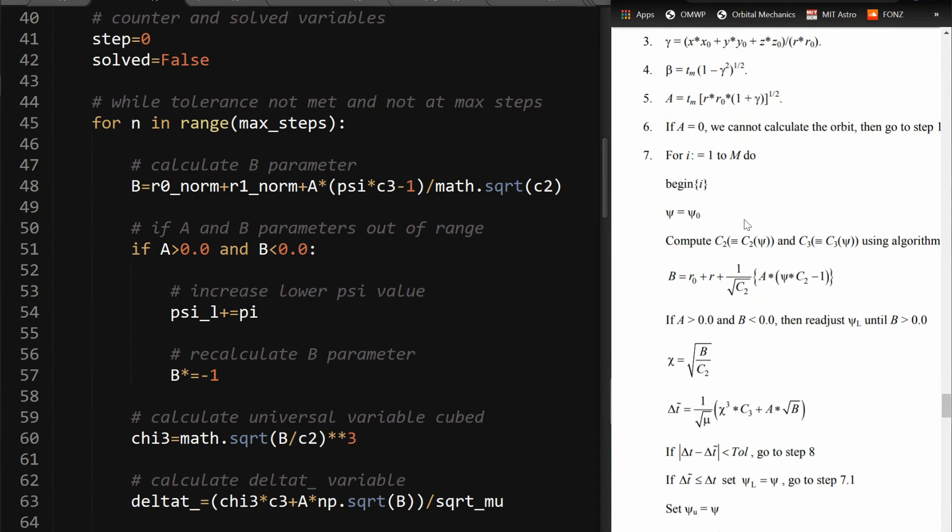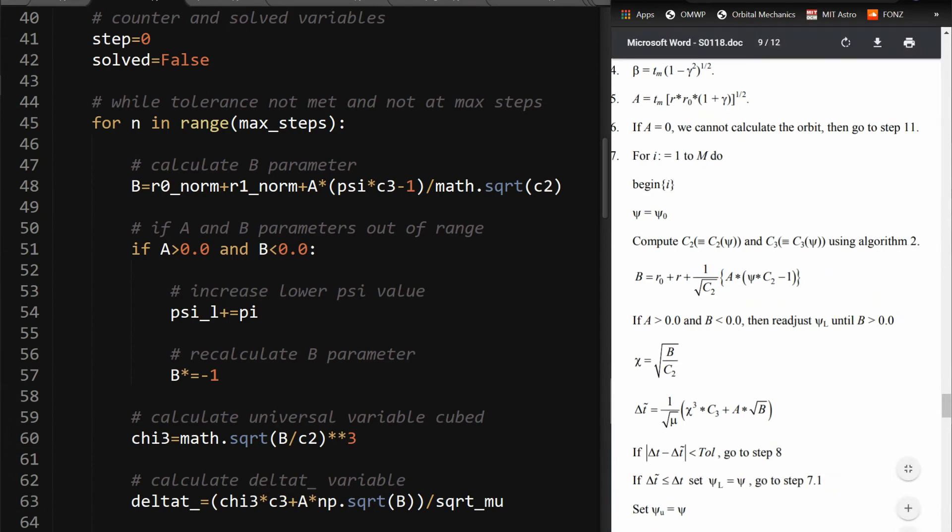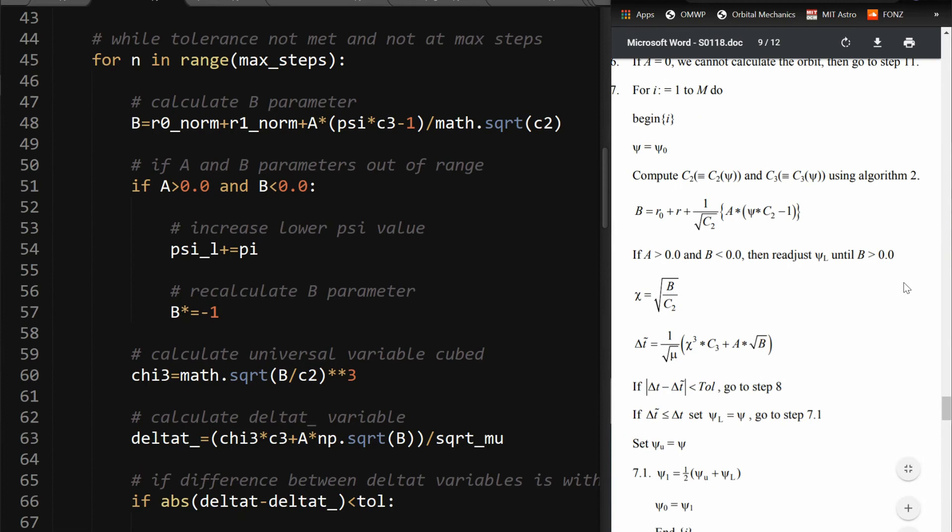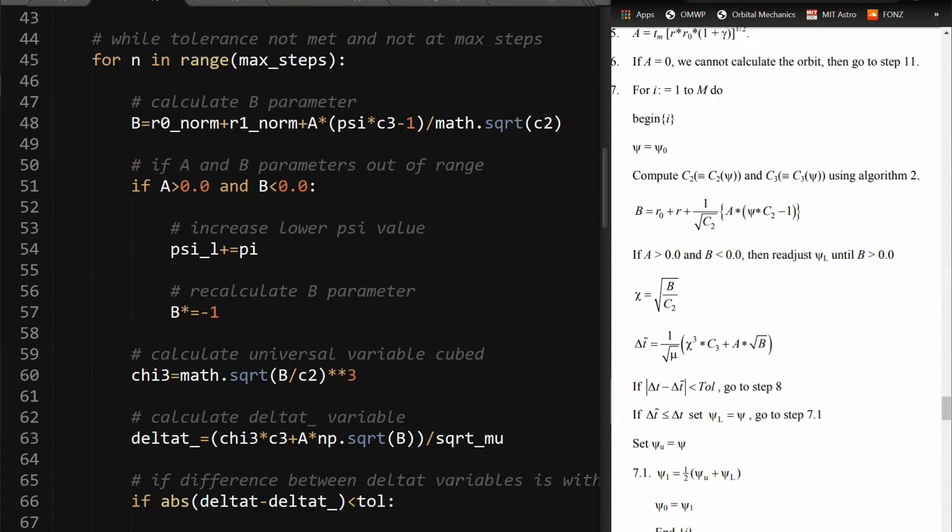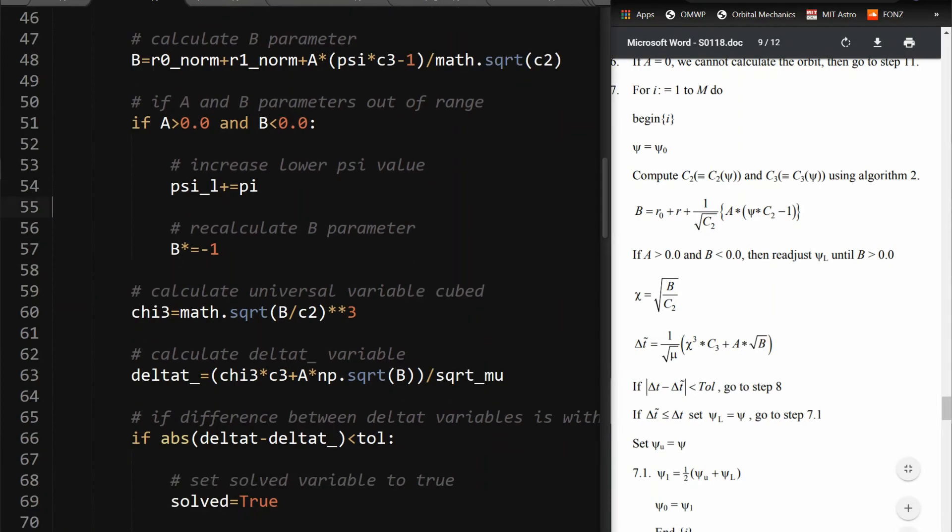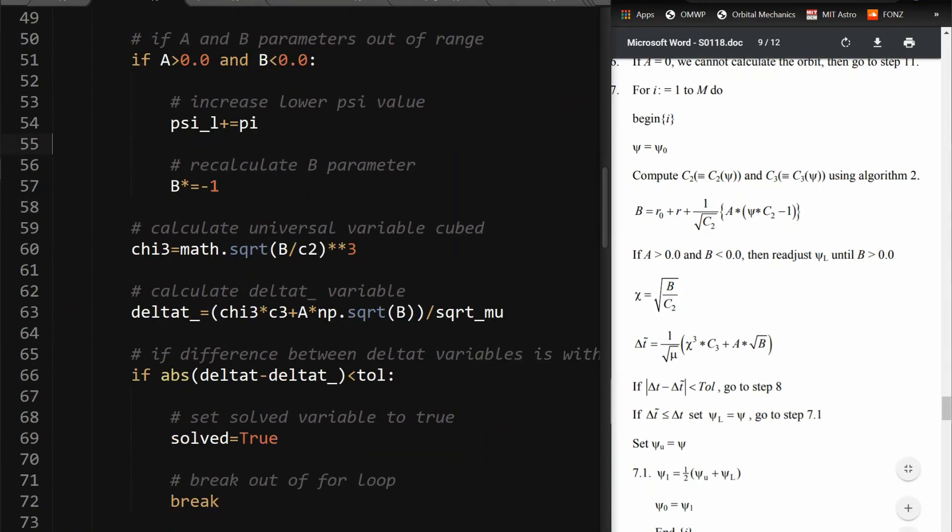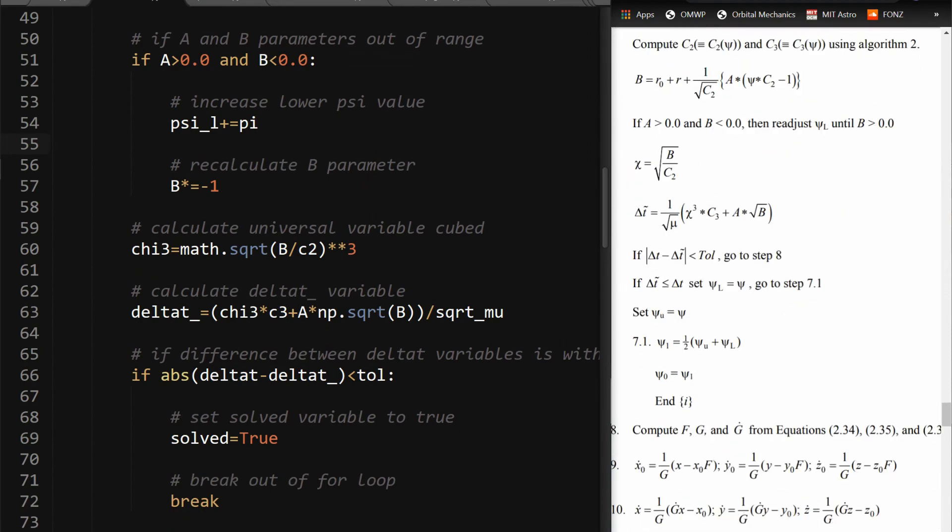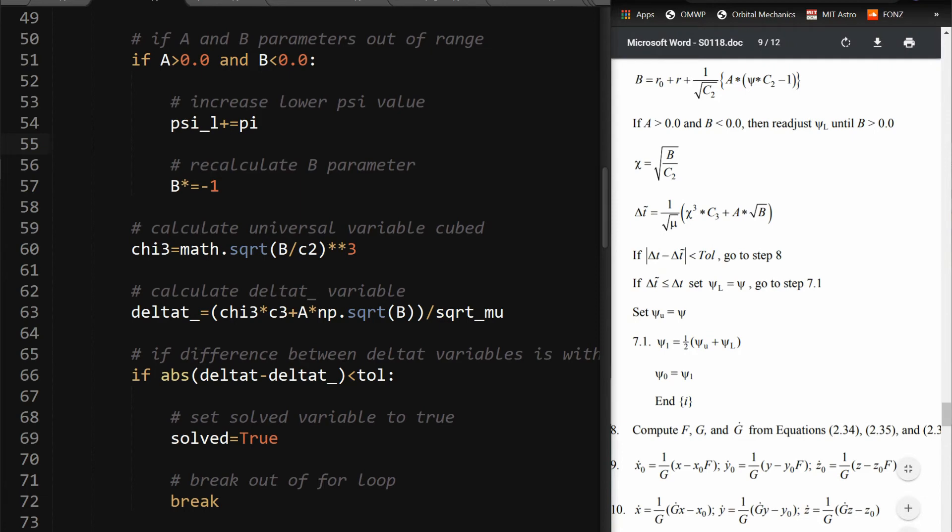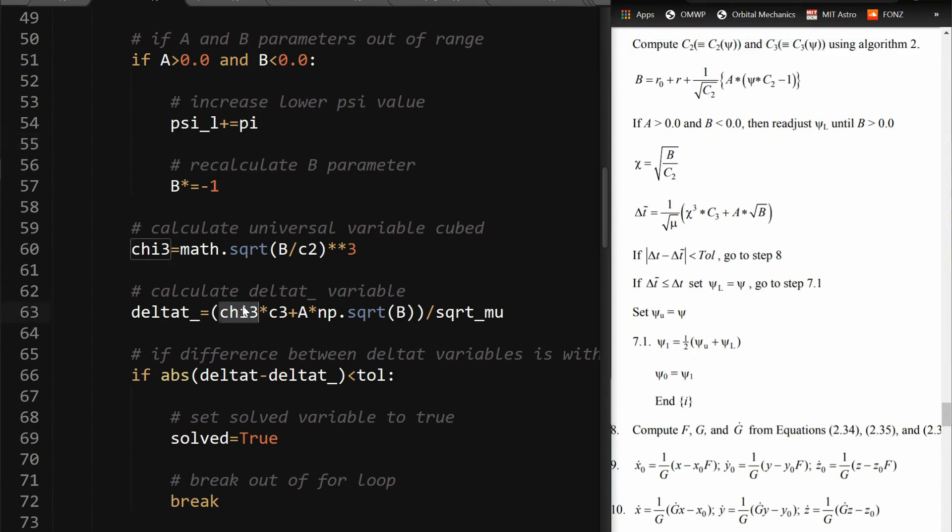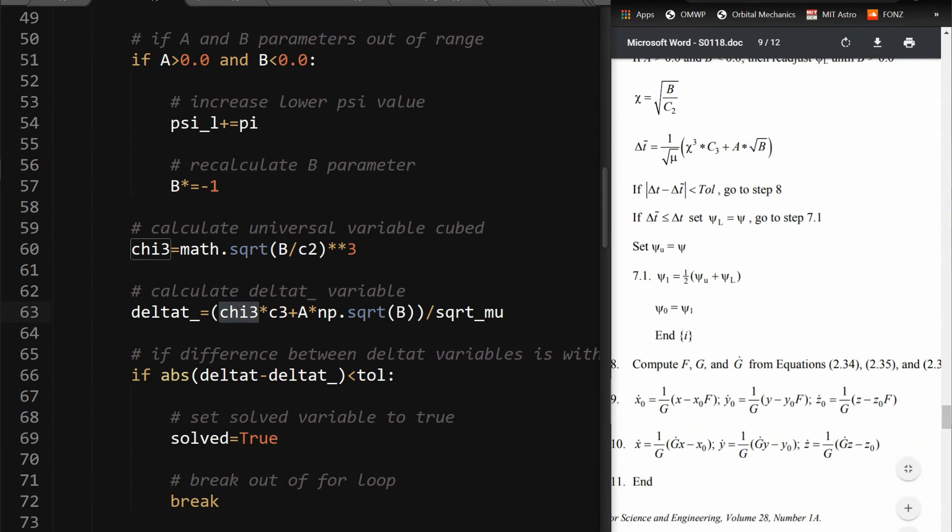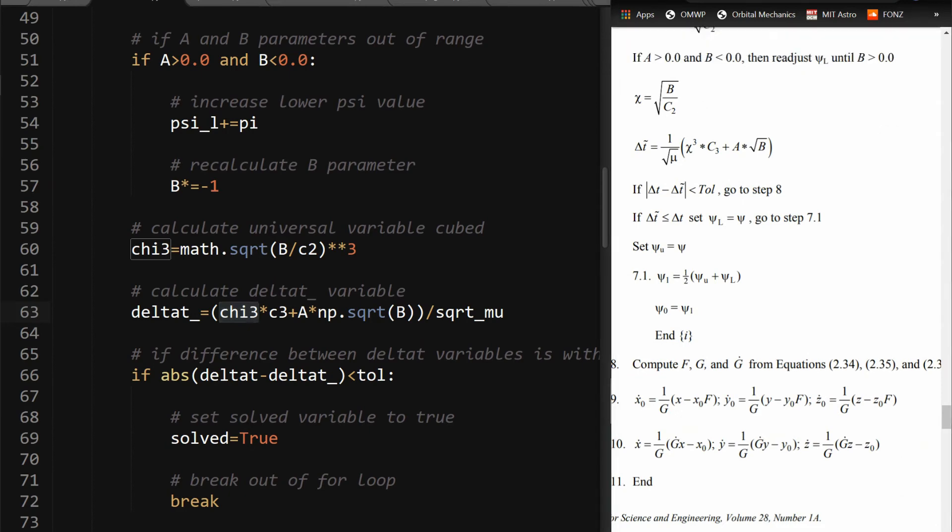So the for loop starts here. Check for these. So when it says readjust psi lower until b is greater than zero, what I did is I just said increase psi lower by pi and then just flip the sign of the b parameter because this will happen if b is less than zero so then you make it positive. That's just something I did. You could do that a different way but I found that this worked. And then for this chi value, I actually have it cubed so I can plug it in here, cubed.